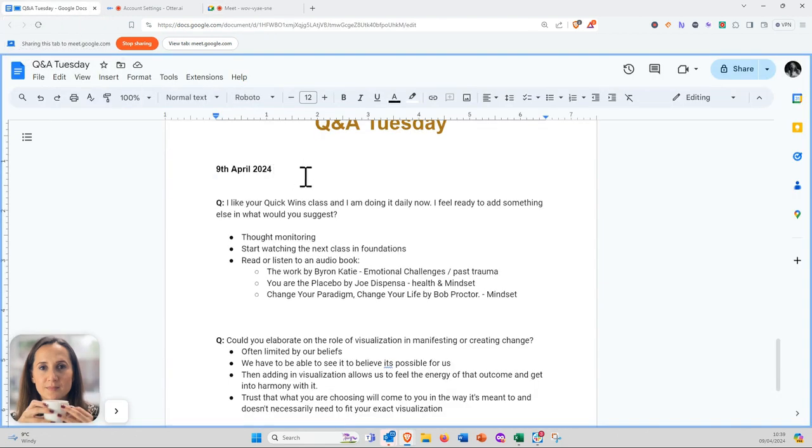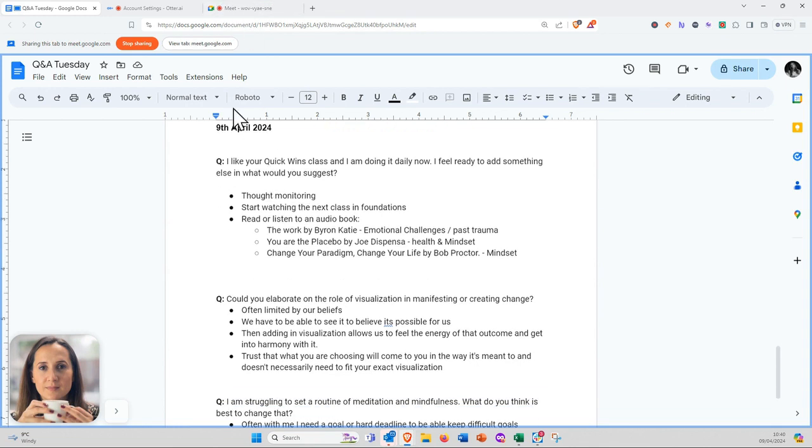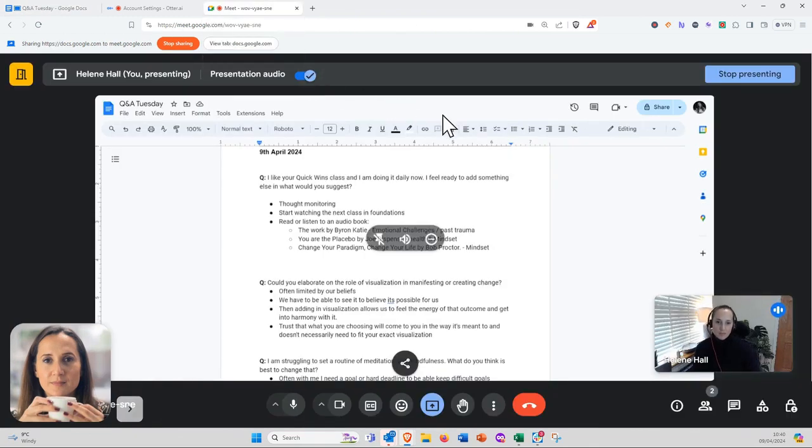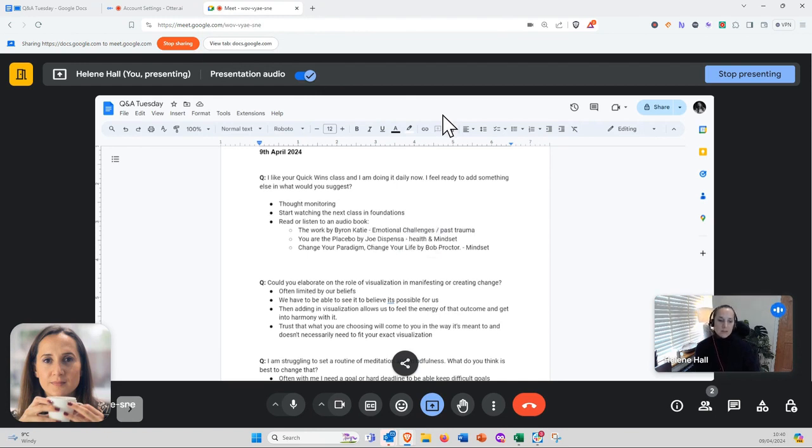The first question is: I like your quick wins and I'm doing it daily. Now I feel ready to add something else in. What would you suggest?